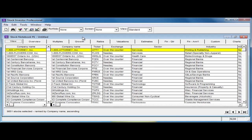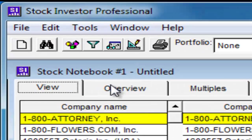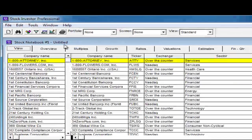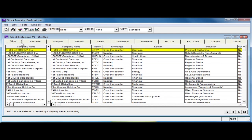Each time you open Stock Investor Pro, you're presented with Stock Notebook 1 Untitled. The Stock Notebook is the work area where you can browse a list of companies or in-depth information on an individual company. Across the top of the Stock Notebook are several tabs. By default, the View tab is selected each time the program opens. When Stock Investor first opens, the View tab of the Stock Notebook will contain all of the companies currently in the database — over 9,000 in all.